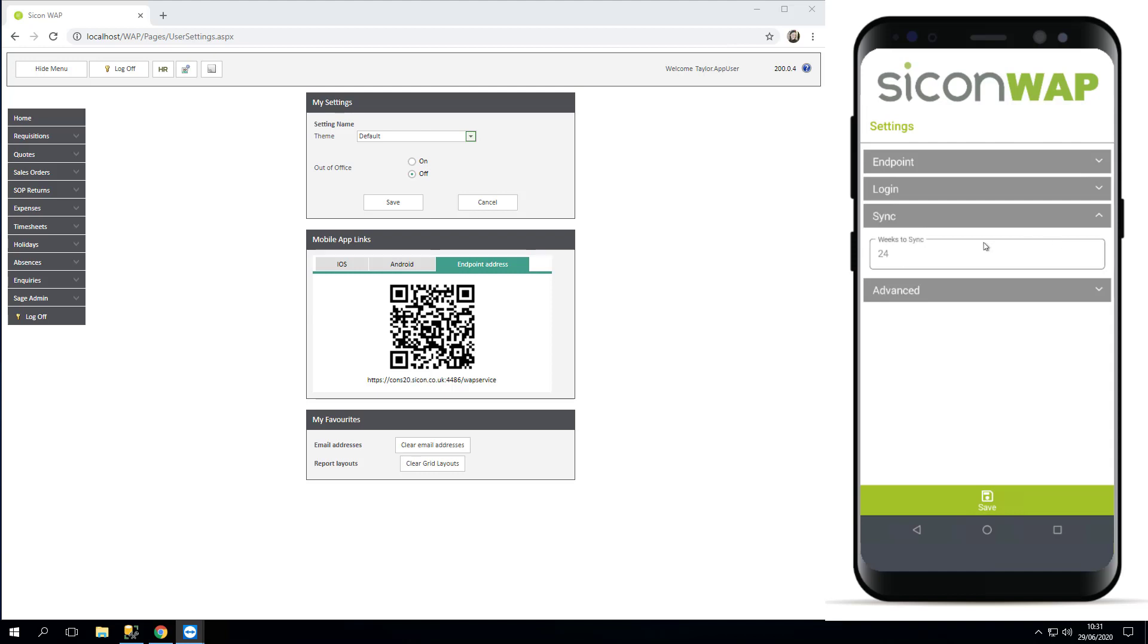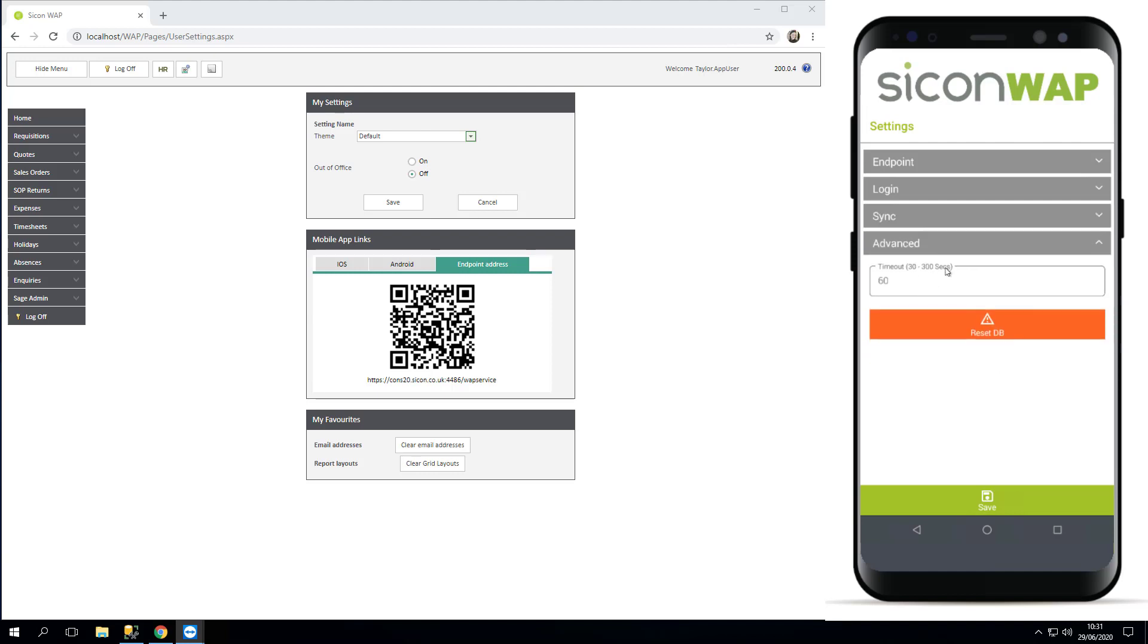Your options in the syncing is how far in advance you want it to sync. If you've got timesheets, for example, how many weeks of those do you want it to sync. Most people won't touch these syncing settings, it's just to let you know that they're there. And then this advanced option.